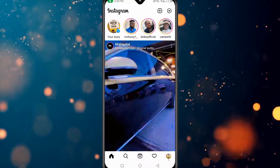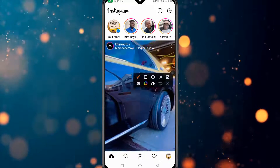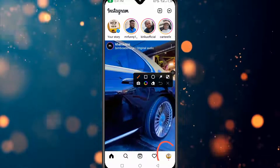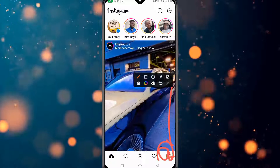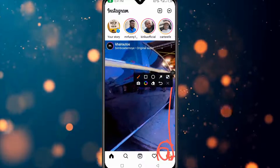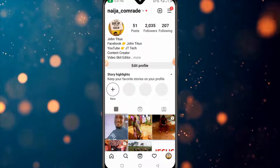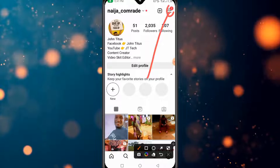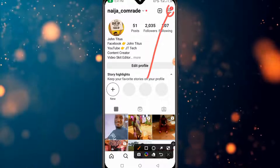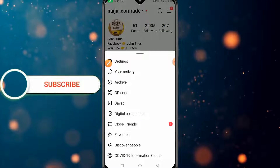Once you open the app, click on your profile icon down below. Then click on the three dots on your right-hand side.